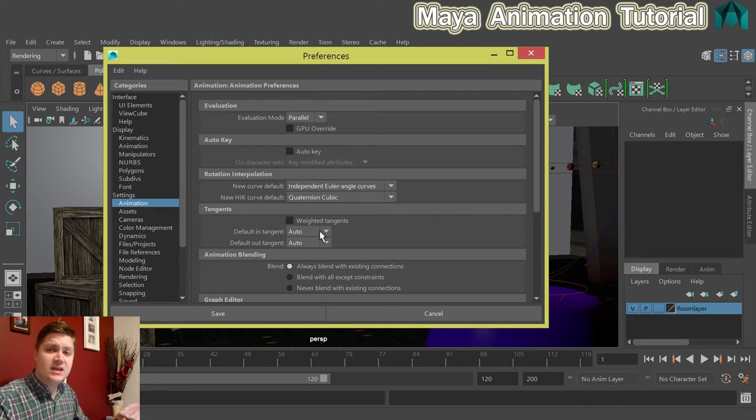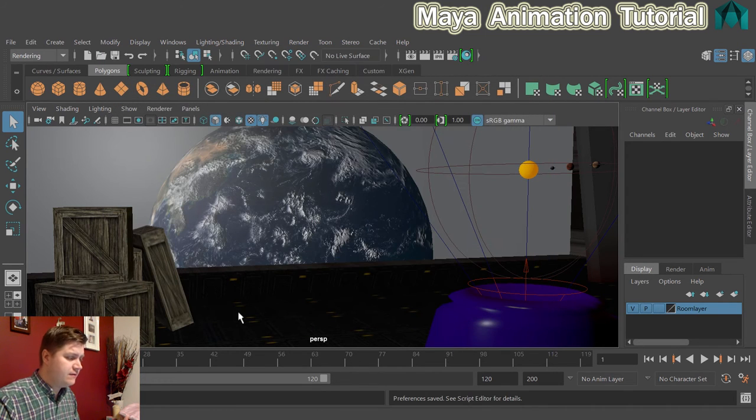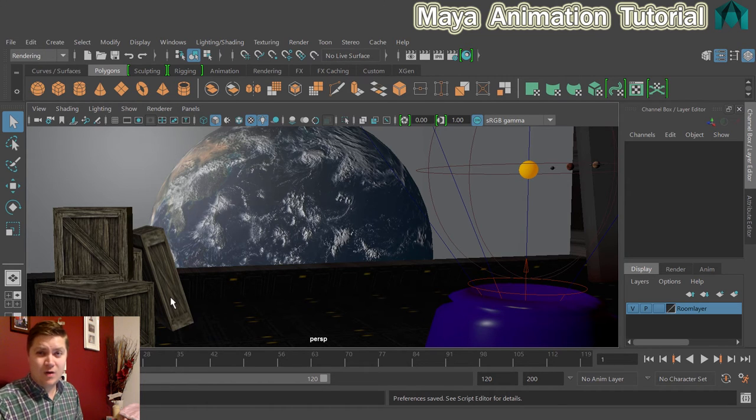Once you've done all that, you can just click on save and everything's set up. We can now move on to the next bit.